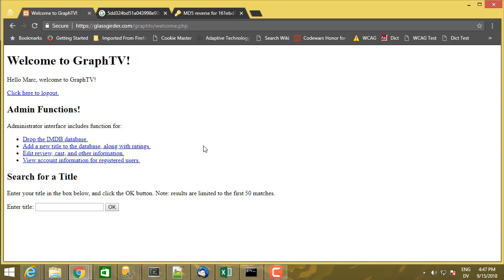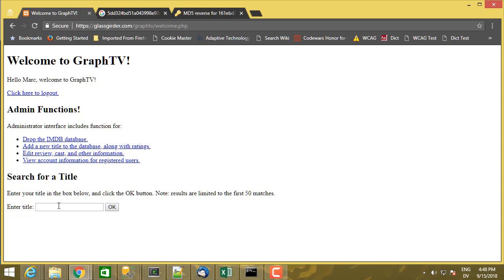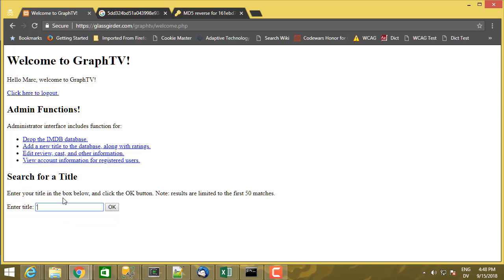So the thing I want to draw your attention to is that here's a search box where I can enter a search request. And instead of entering a search request, I'm actually going to enter a command.